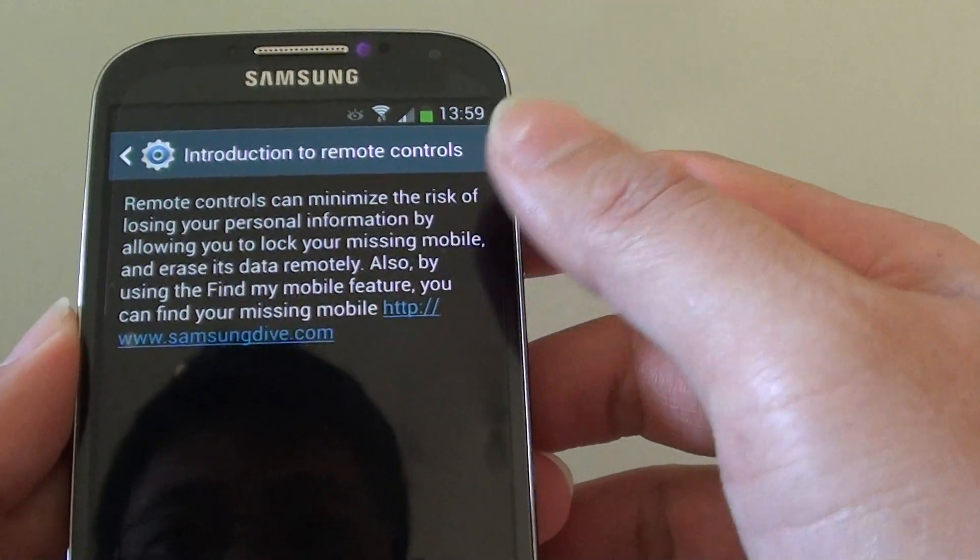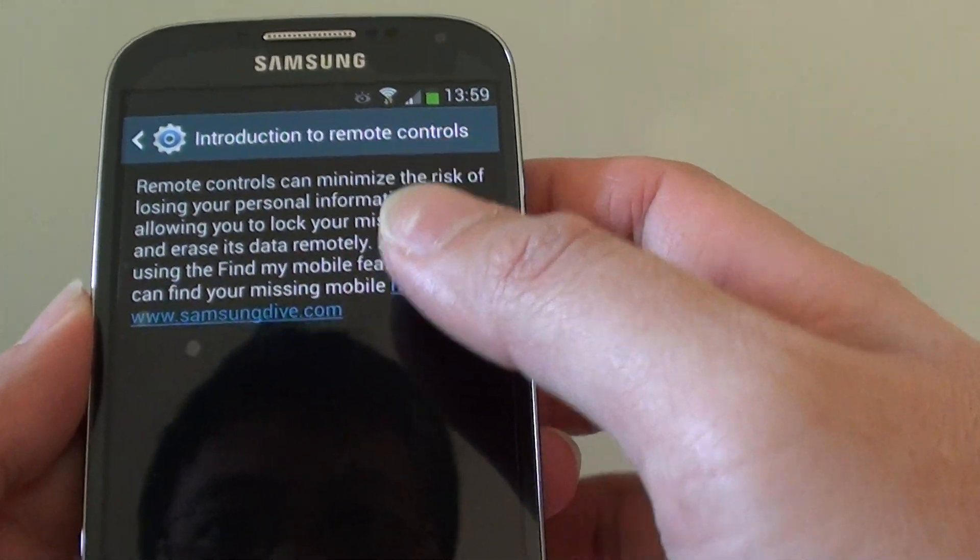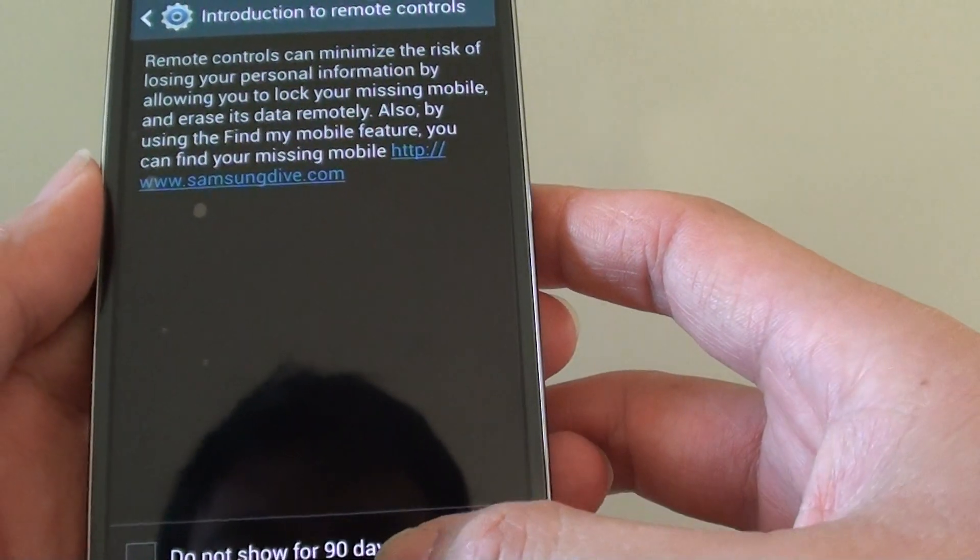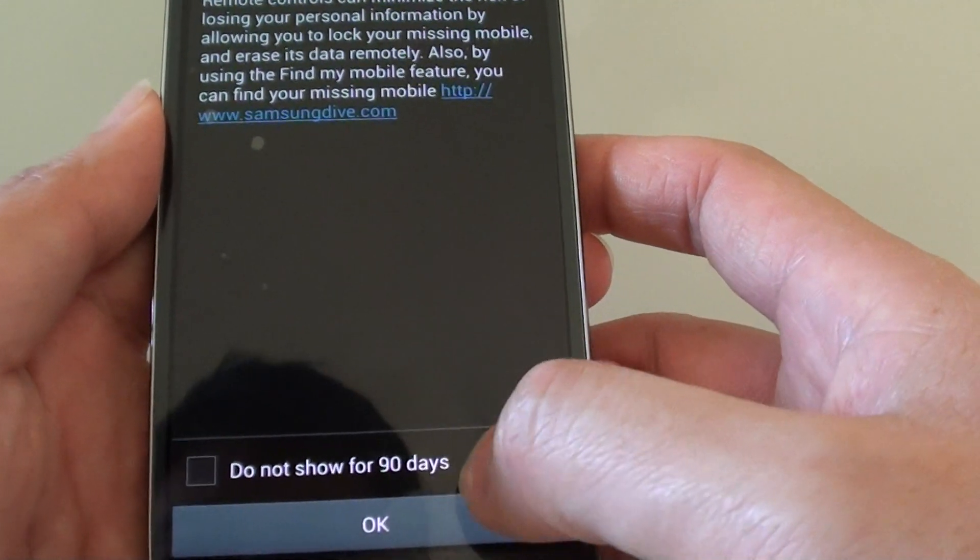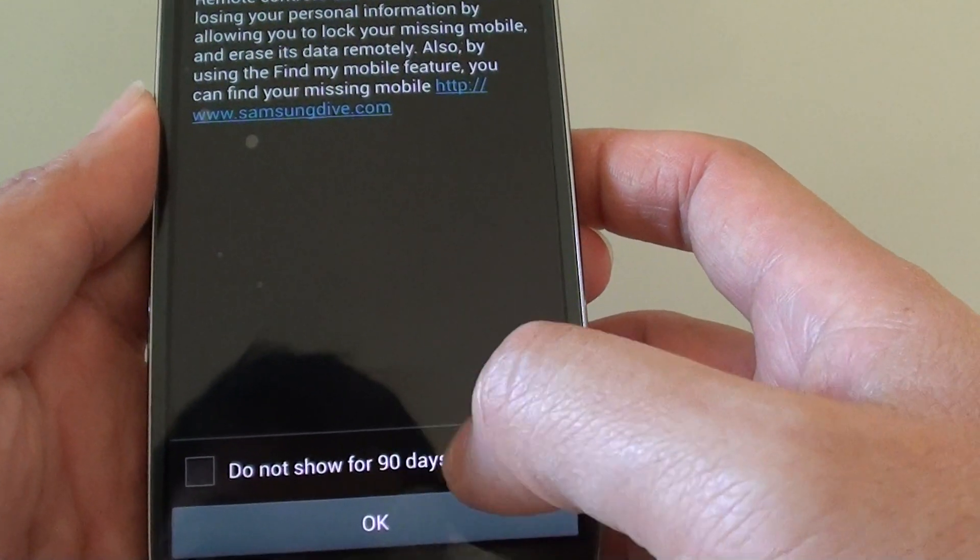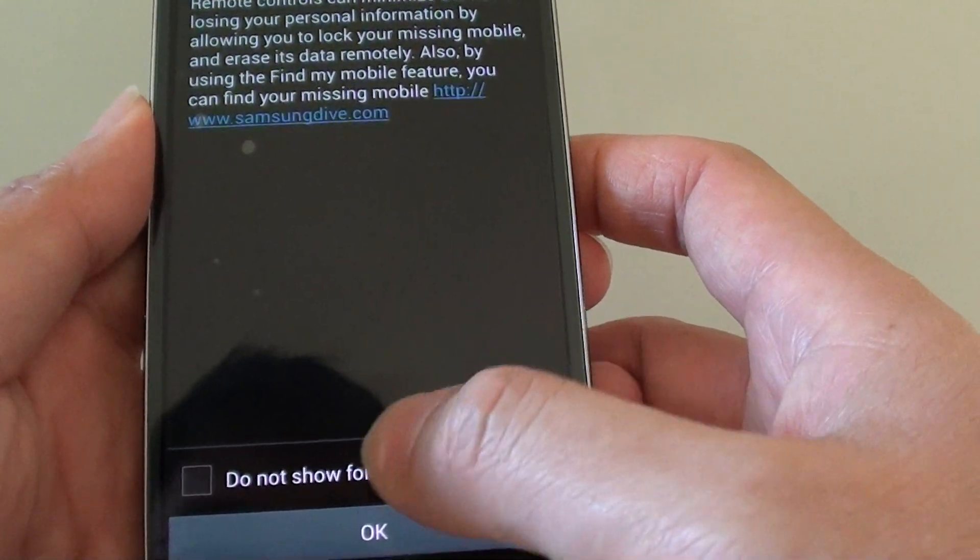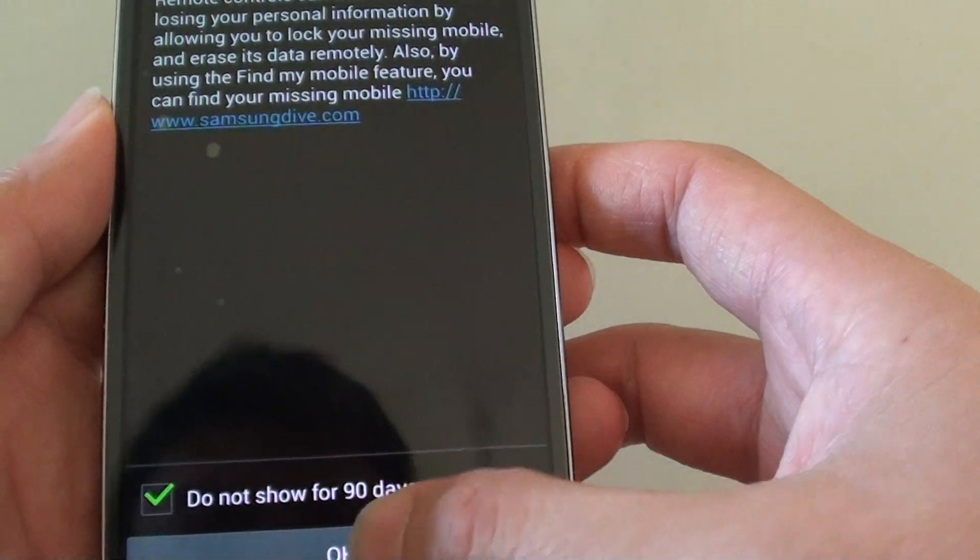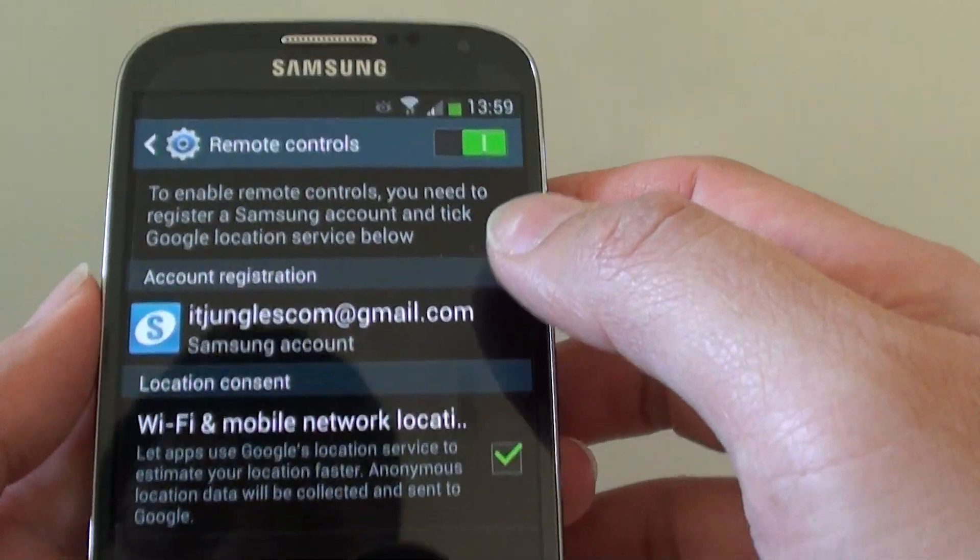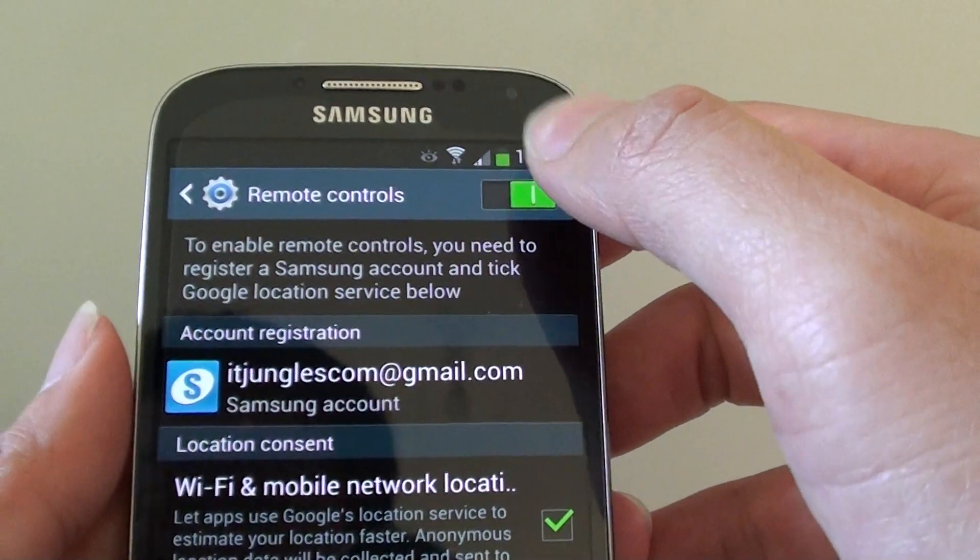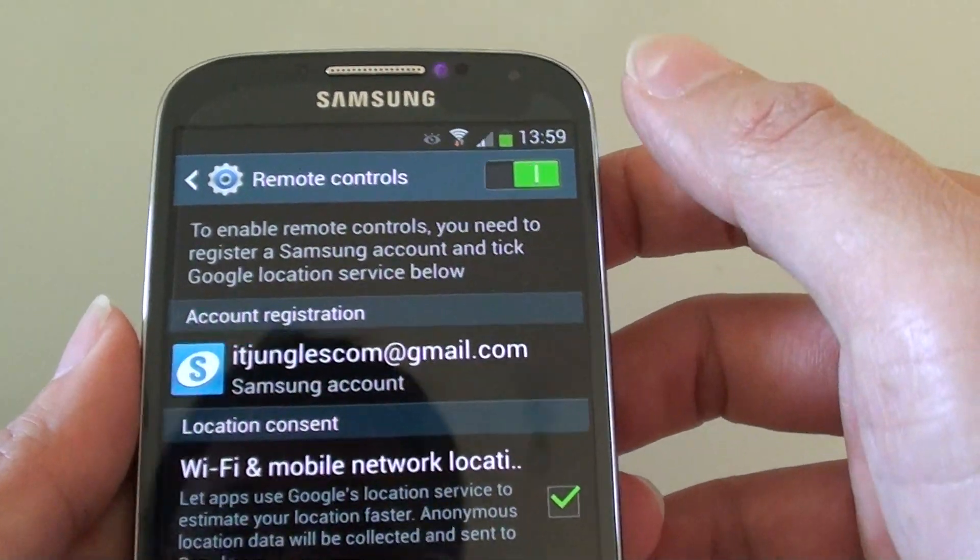So now you'll see the introduction to the remote control, so you can read it to learn how to use it. Tap on the OK button. If you don't want it to show, you can tap on the do not show for 90 days so it won't show again. Now from here, make sure that the remote control is enabled by sliding the switch to the right.